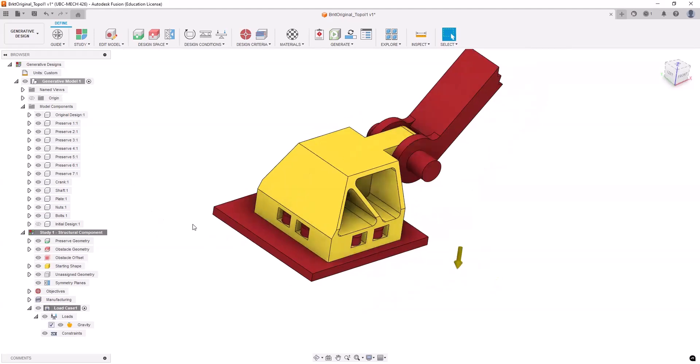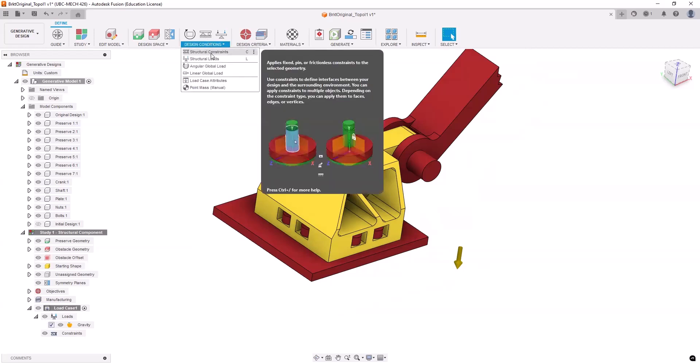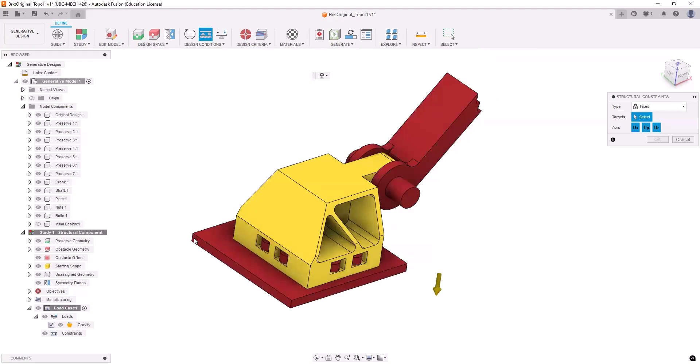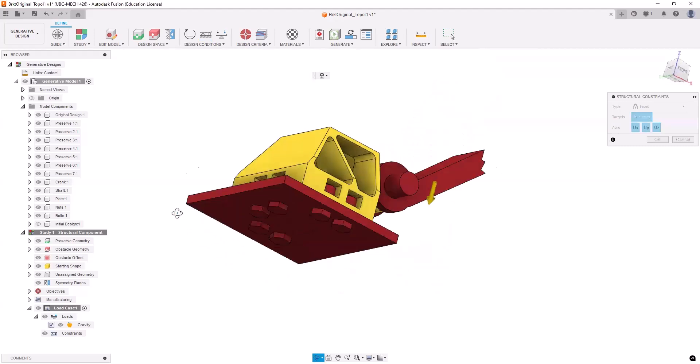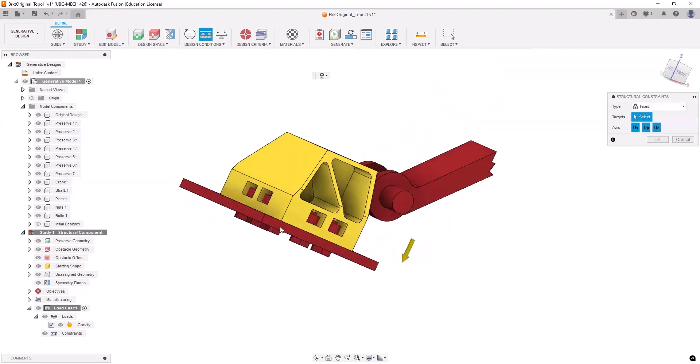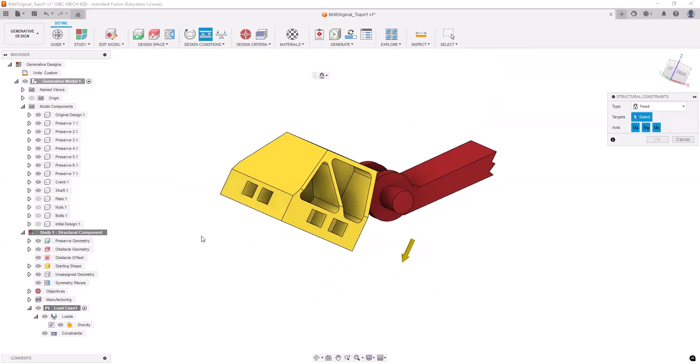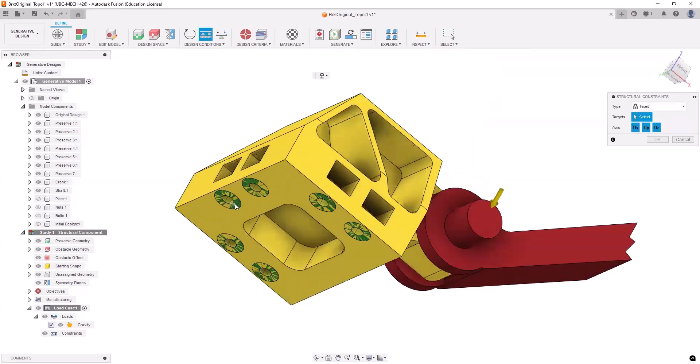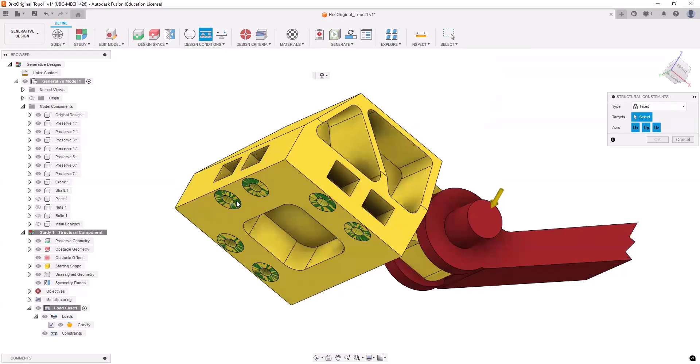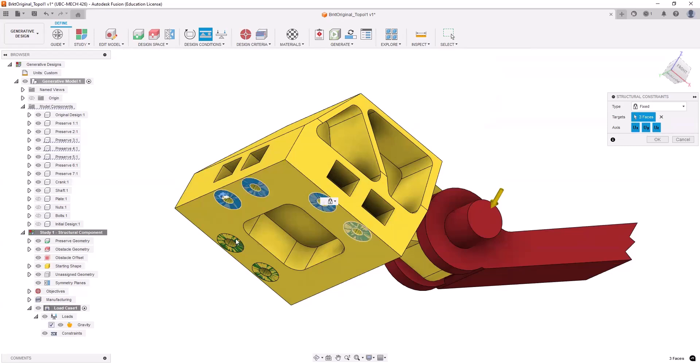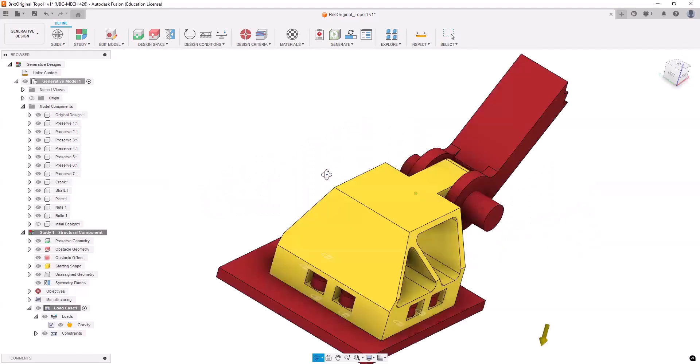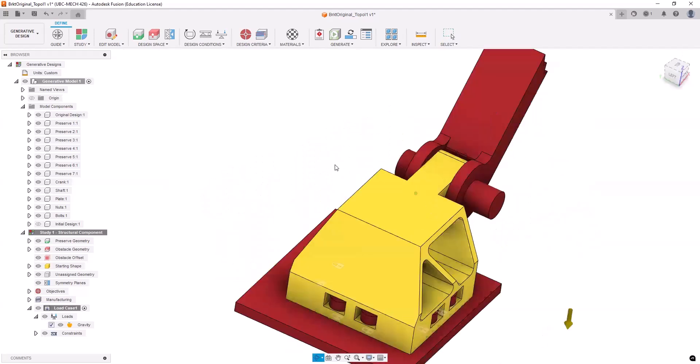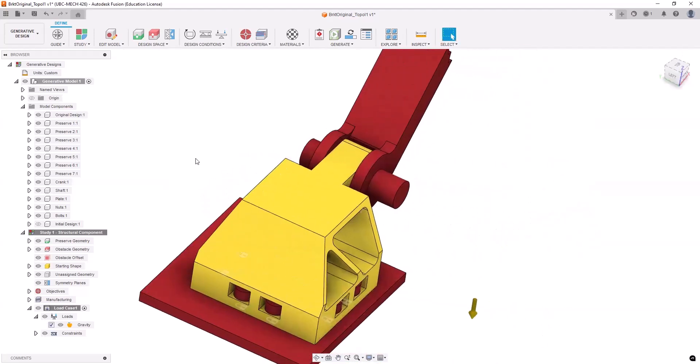Next, I need to actually define the constraint. So we'll start with a structural constraint. Obviously, we need to fix this bracket on this plate. Let me just hide the bolts, nuts, and the plate. So this is where we know that the mechanism is being fixed and constrained because it's attached to the plate, obviously. So that's the constraint there. So I define my constraint.